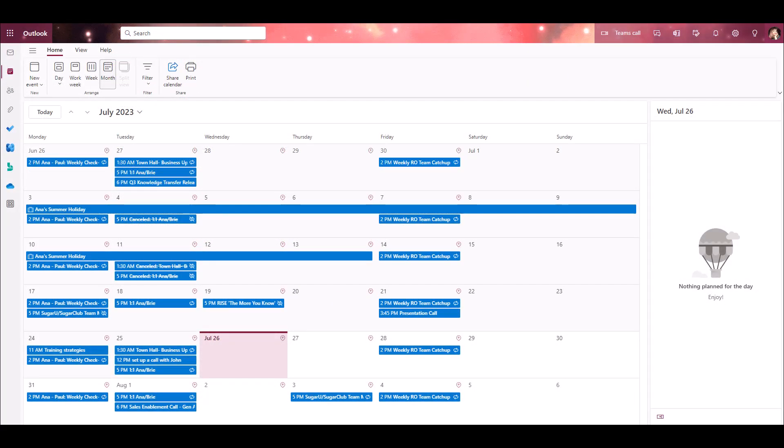The way you'll view your Sugar events in Outlook all depends on the option you selected when you enabled your calendar sync. If you selected the default primary calendar, you can simply view your primary calendar and view the events that have synced from Sugar among the rest of your meetings and appointments.